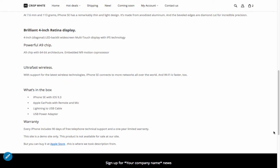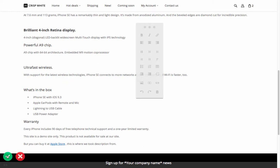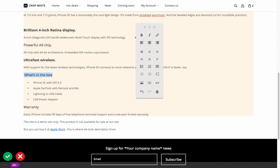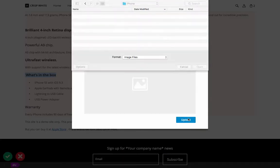Click on the pencil icon to enable inline editing. Change text formatting, add lists, tables, images, and videos, and view the changes right away.